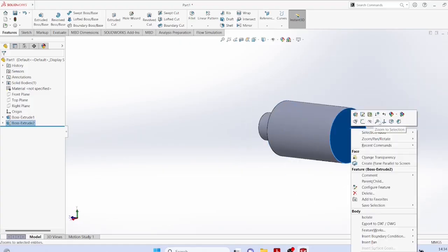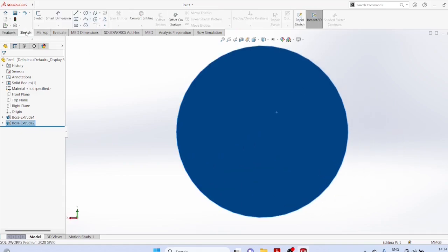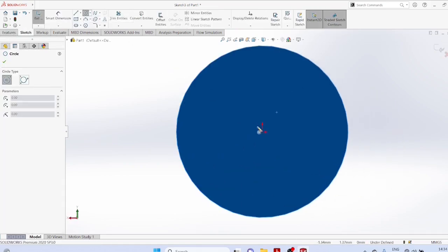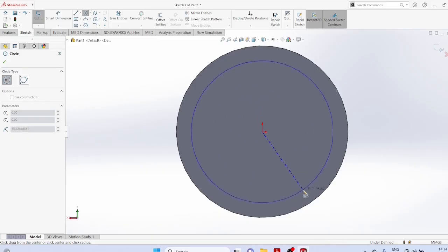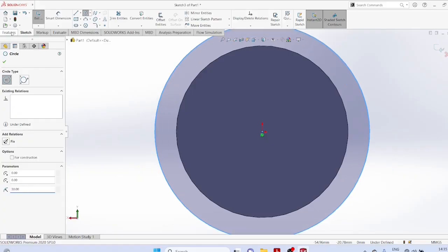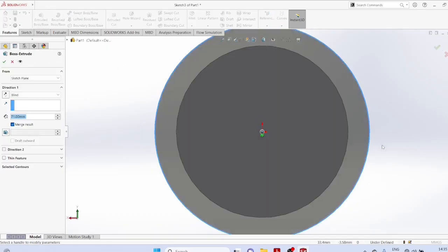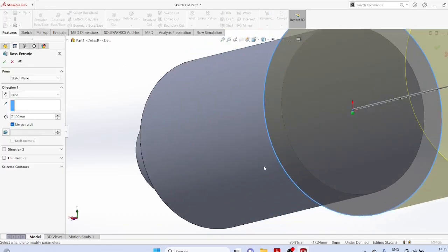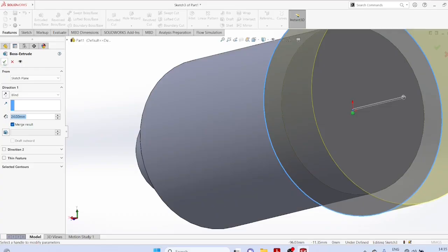Select the plane normal to, then set the radius to 30. Extrude again to a thickness of 24mm.